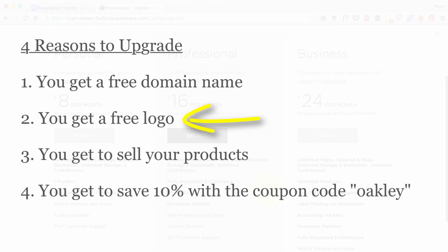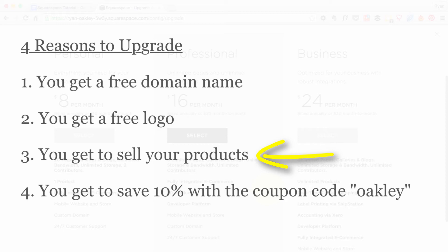The third reason is we can set up our product and our store with our free account, but we can't actually sell anything to our visitors until we've got a paid account. So another good reason to upgrade.